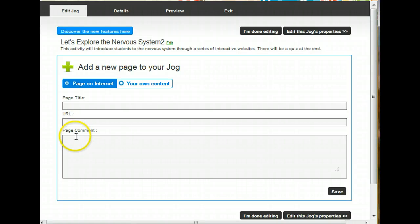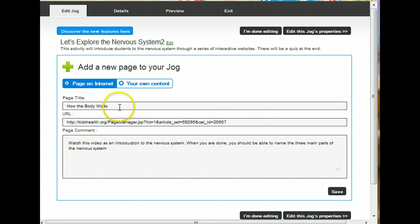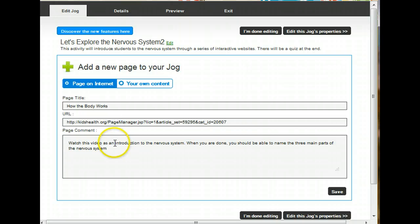You need to copy and paste the web address of the website that you want students to visit here. And then in the Page Comment section, this is where you can write guided questions or give students directions so they know what to do when they visit the website. So after completing all that information, your title, your copy and pasted web address, and your directions or your questions, go ahead and click Save.